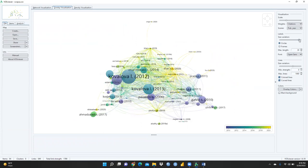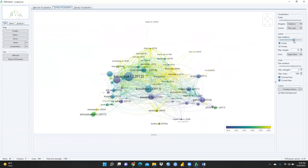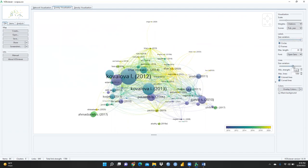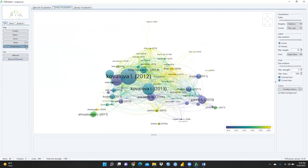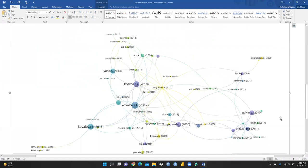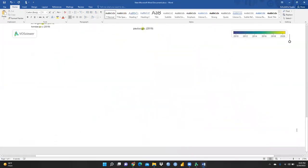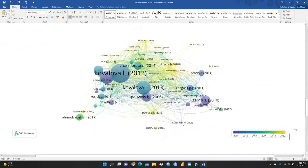I can reduce or increase the circle size using the size variation controls. You can also adjust the line size variation — you can see the size of the lines changing. To export, click 'Copy to clipboard' and paste into your Word document. There are also other ways to download this data.